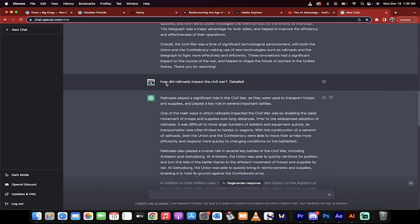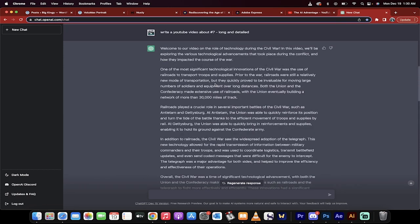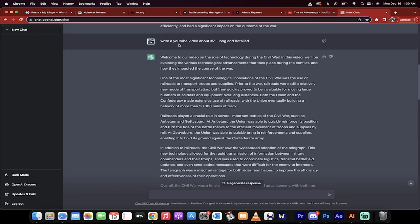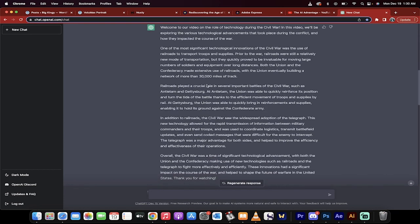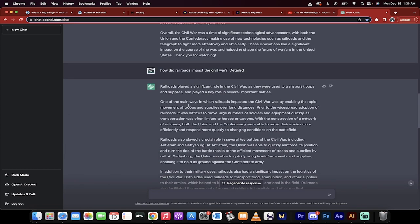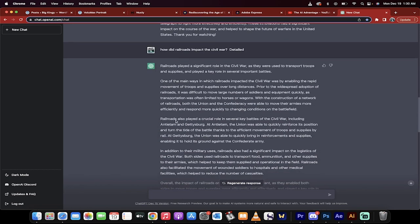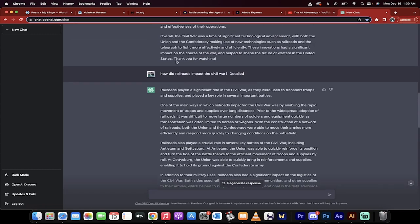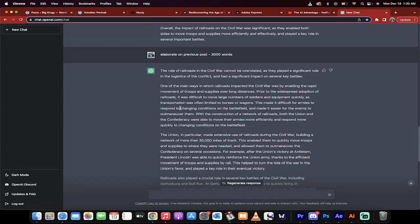How did the railroads impact the Civil War? Why did I write that? Because in this one I said write a YouTube video about number 7 long and detailed and then it talks about different improvements including railroads, it talks about the press etc. So I dug in deep and I got a whole snippet on the railroads.